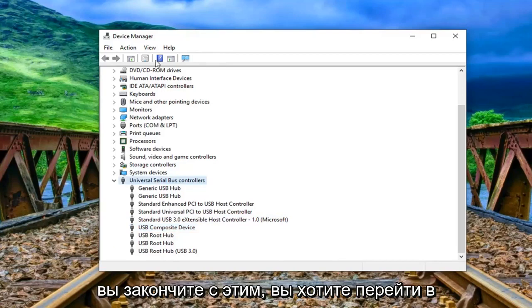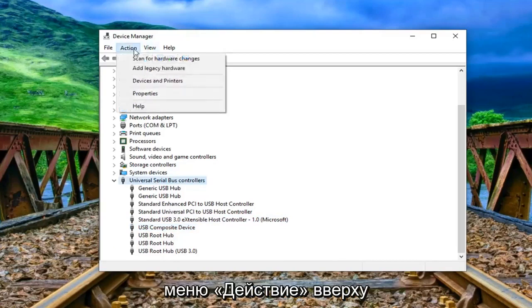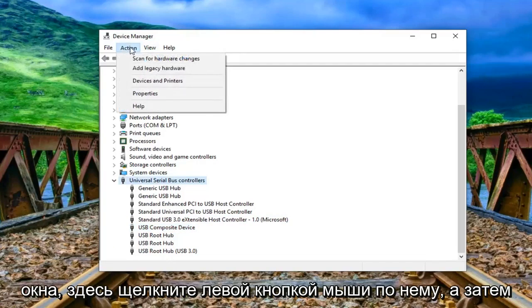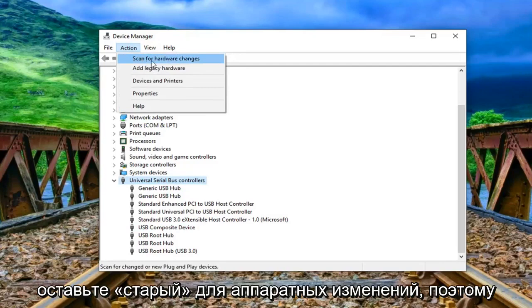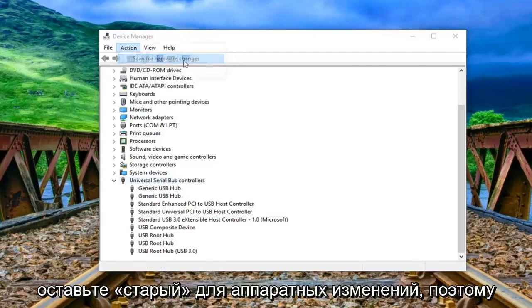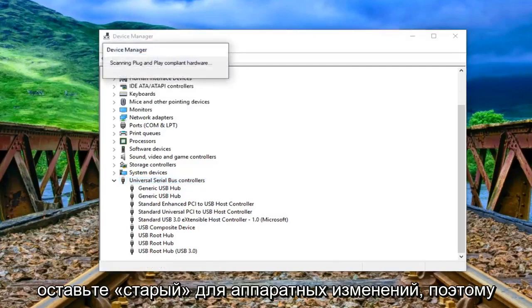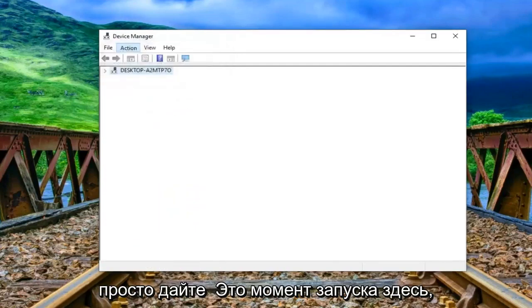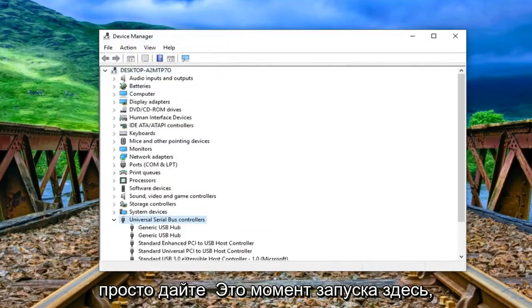It should just specifically say USB mass storage device if it's under here, otherwise don't remove it. Once you're done with that you want to go to the action menu up at the top of the window here. Left click on it. And then left click on scan for hardware changes. Just give it a moment to run here.